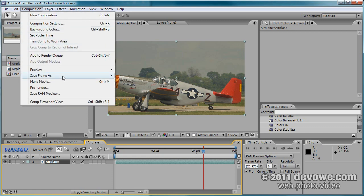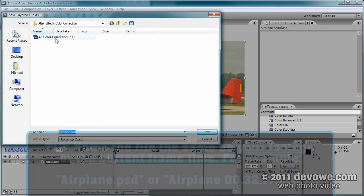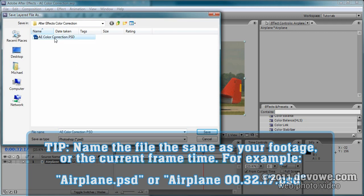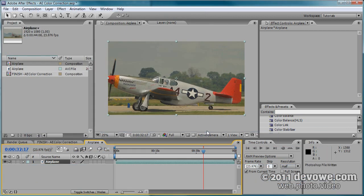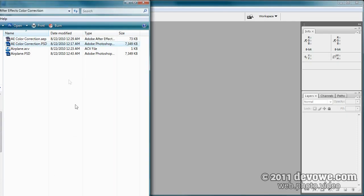So I picked the frame, I'm going to go to Composition, Save Frame As Photoshop Layers. I've named it after the footage, clicked Save, and we're going to go into Photoshop and bring that PSD in.